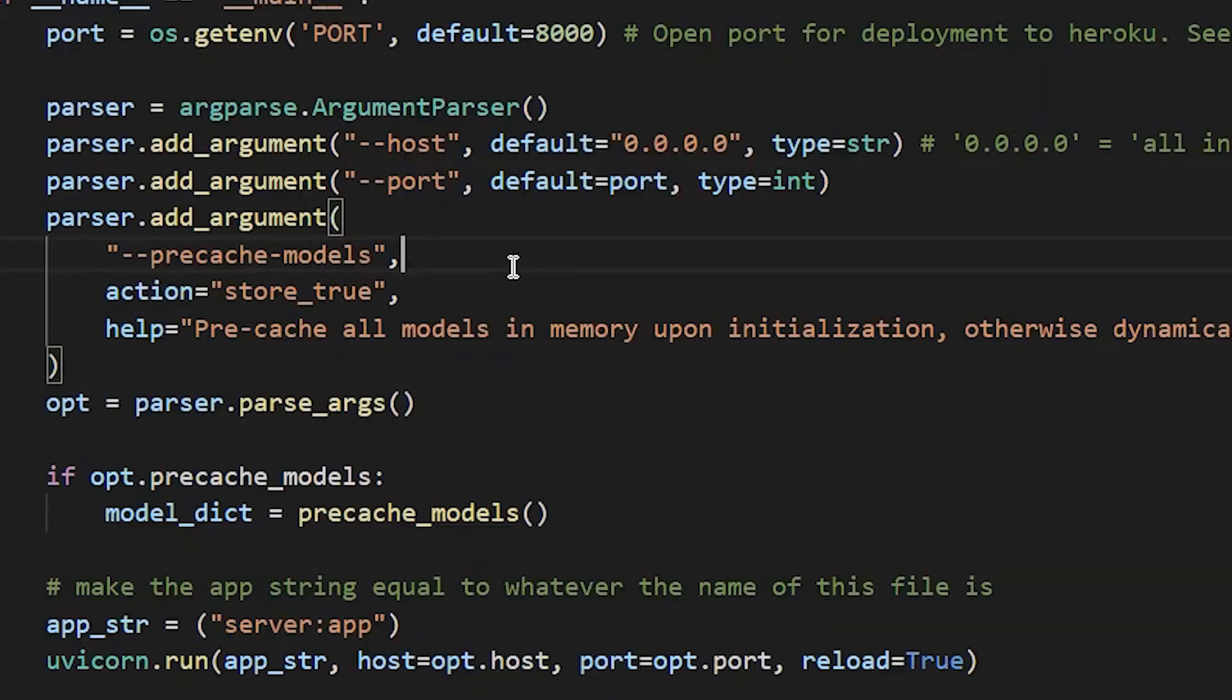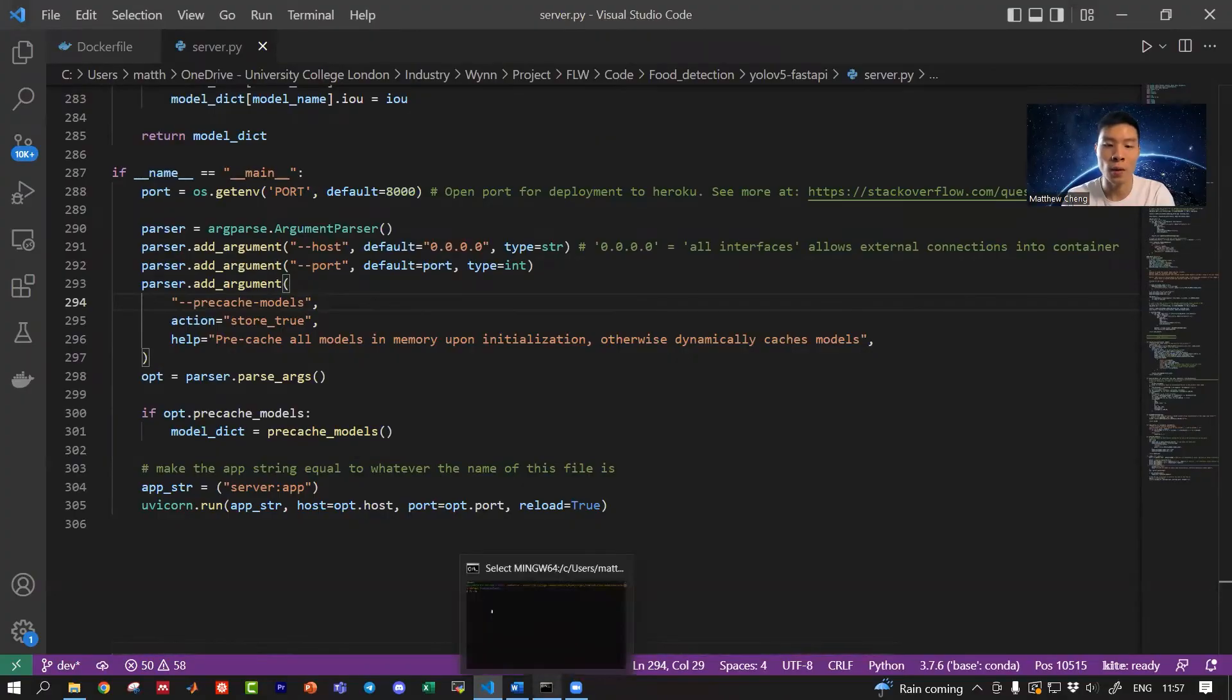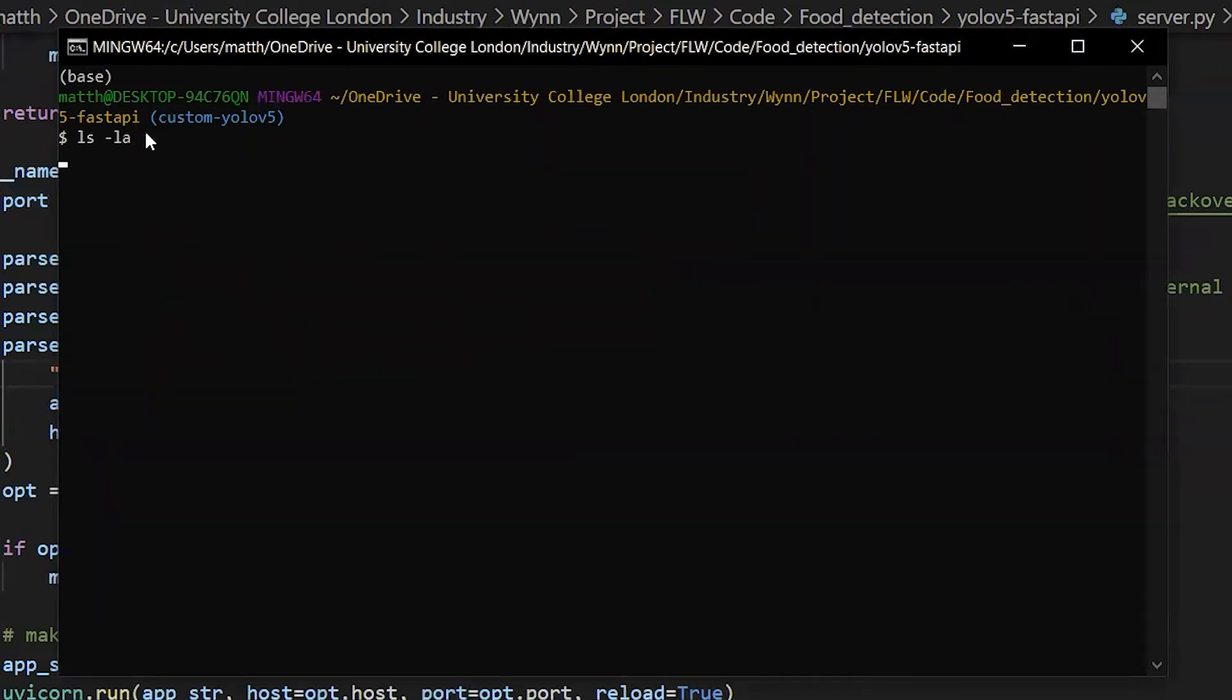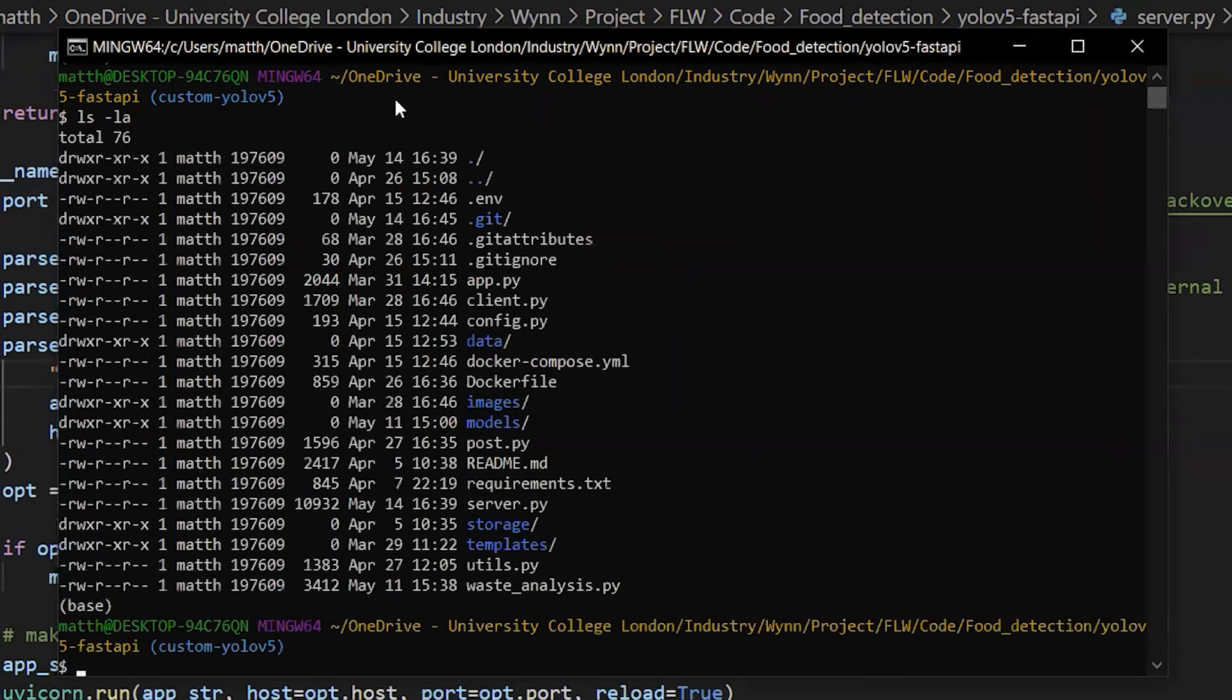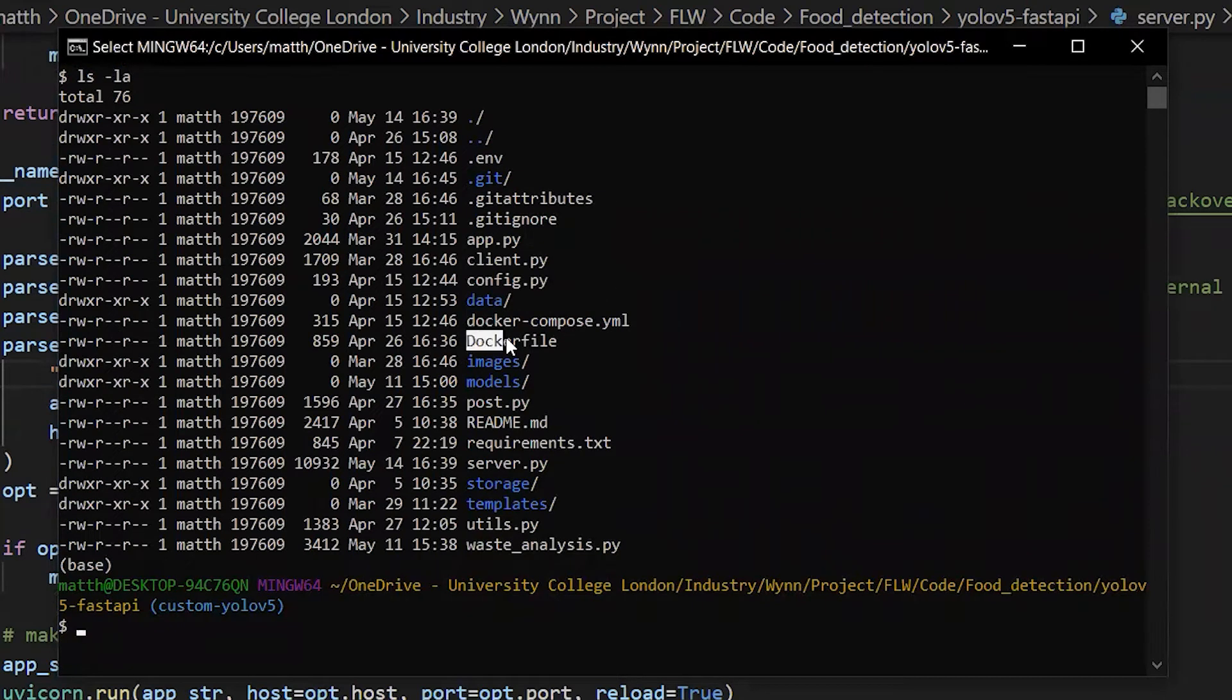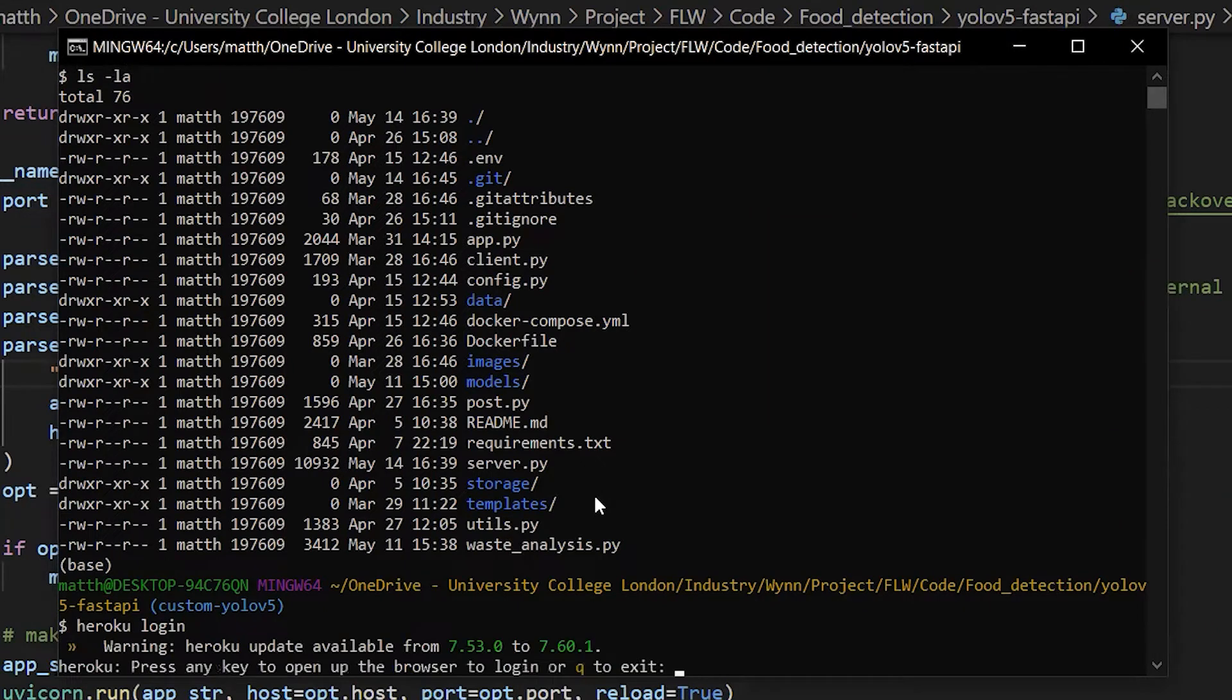Let's go ahead and open up the terminal inside the directory where your Dockerfile is. If I do an 'ls' here, you can see I have a Dockerfile here for my app. Let's go ahead and do 'heroku login'. This assumes that you have the Heroku command line interface already installed.